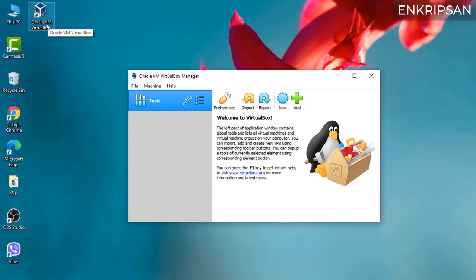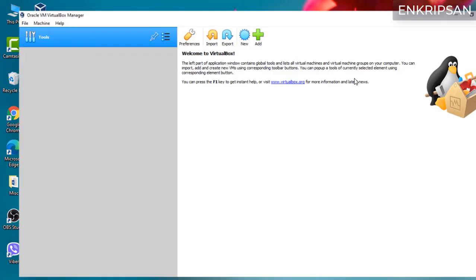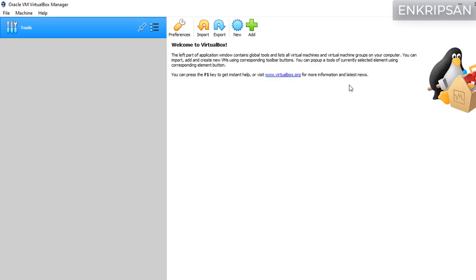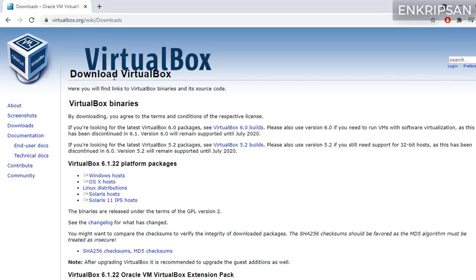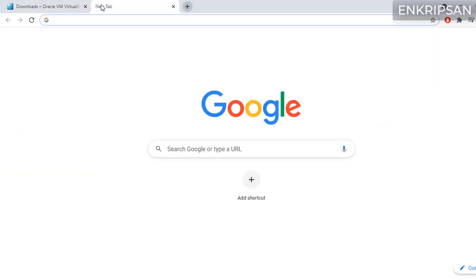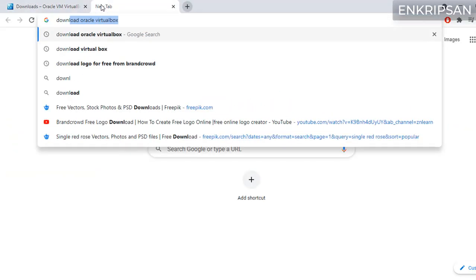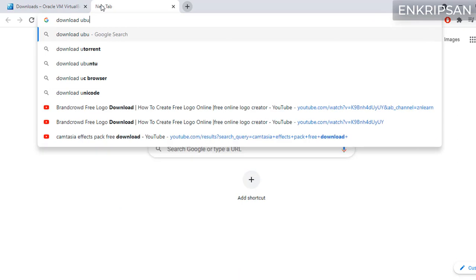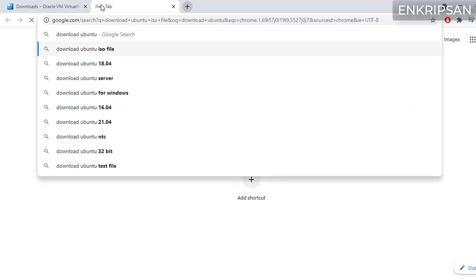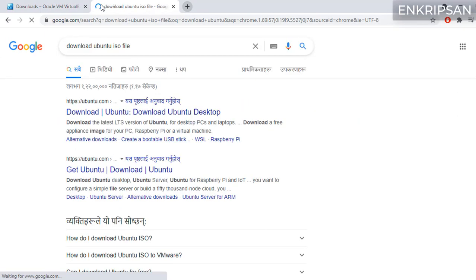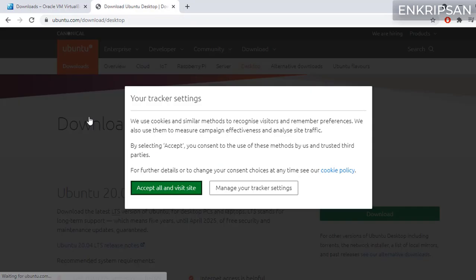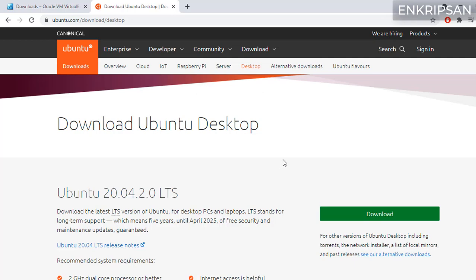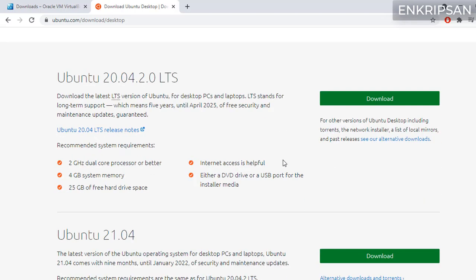Next we should download the ISO image file of the OS which we are going to install. So on the browser in the new tab just type download Ubuntu ISO file. Click on the first link which takes you to the Ubuntu ISO file download page. We are going to install the latest version of Ubuntu for desktop or laptop.